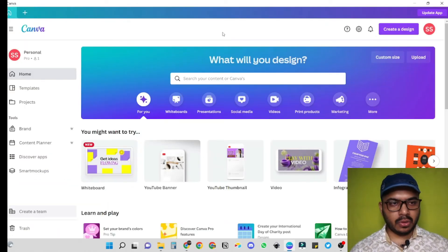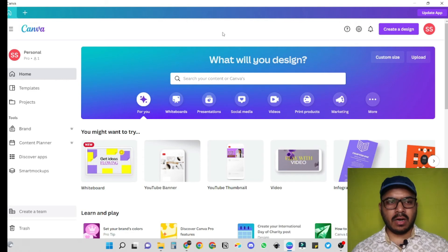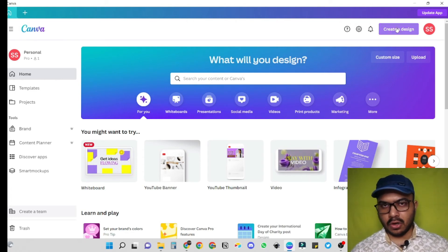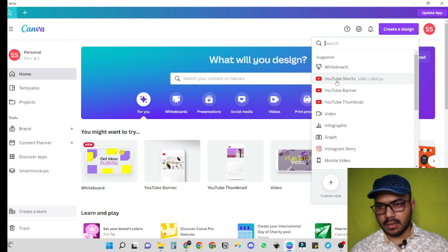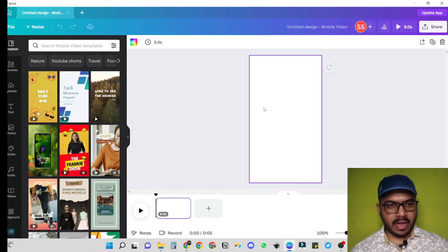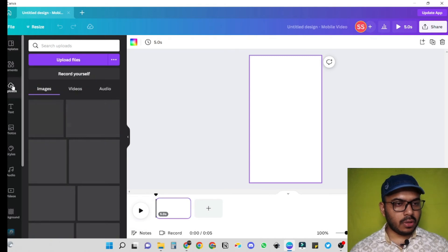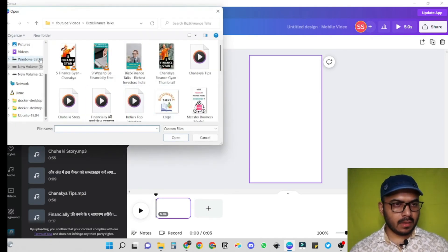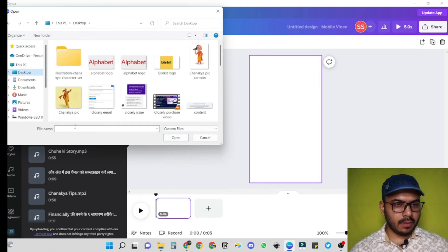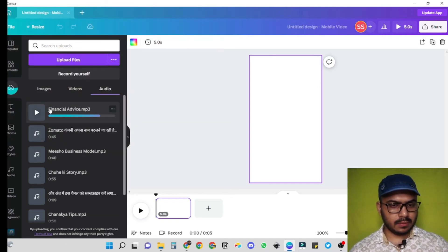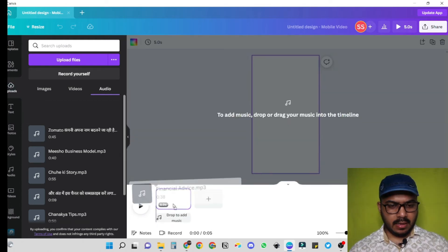Here I am in my Canva app to create a quick video. I use Canva for most of my YouTube videos. So let's click on 'Create a Design', let's select 'YouTube Shorts', and here we have the template. Firstly, let's upload the audio. We saved it on the desktop — 'financial advice'. Let's drag it here.